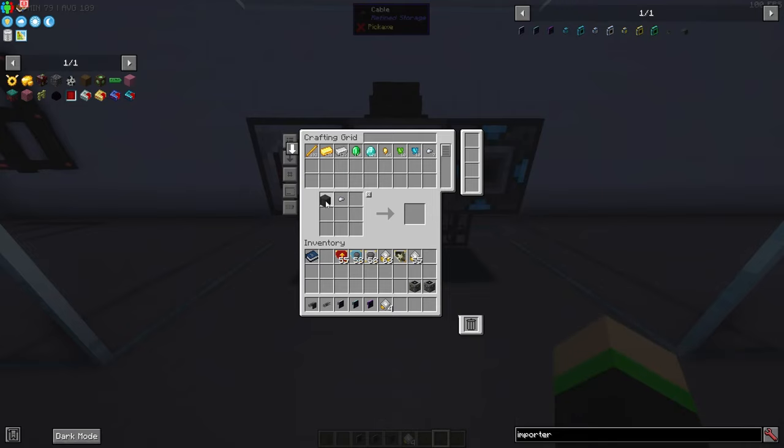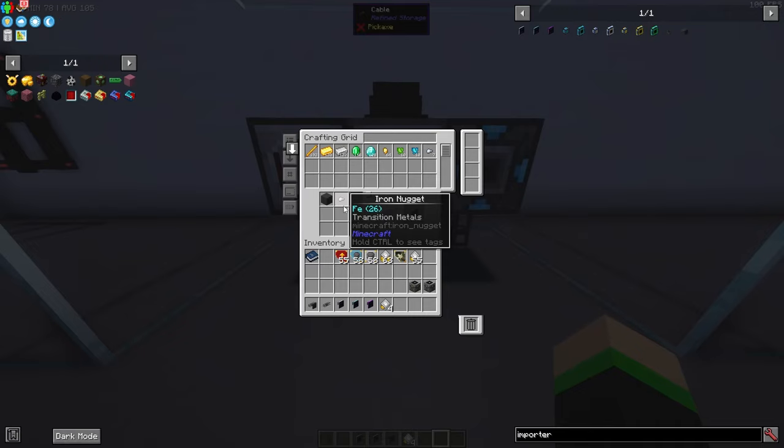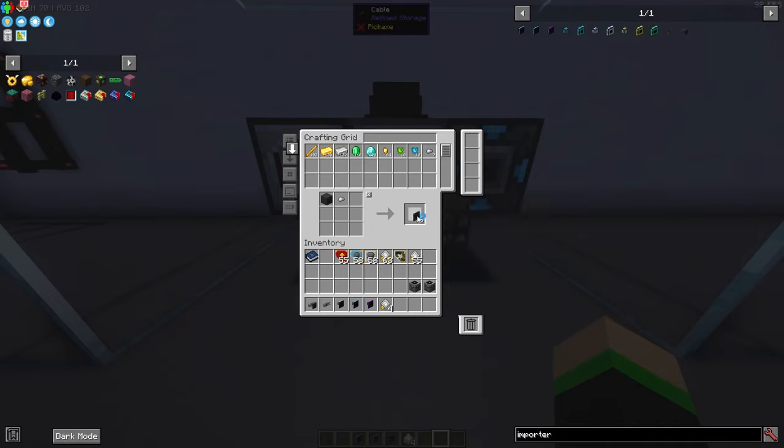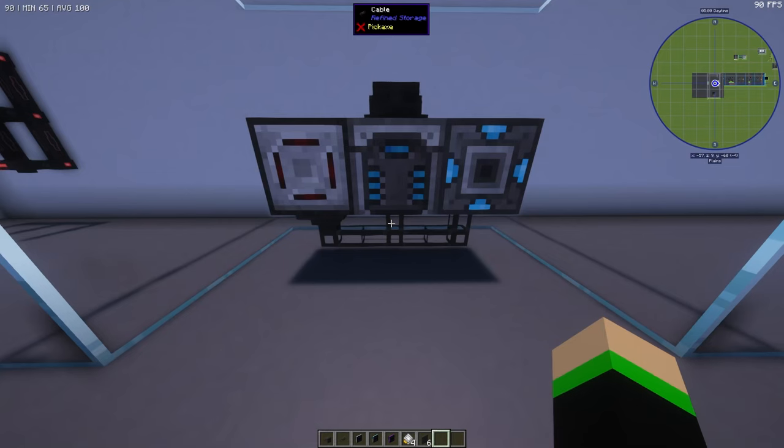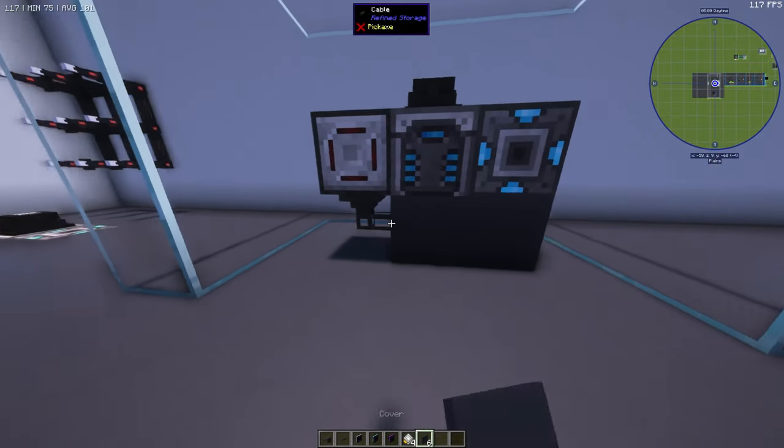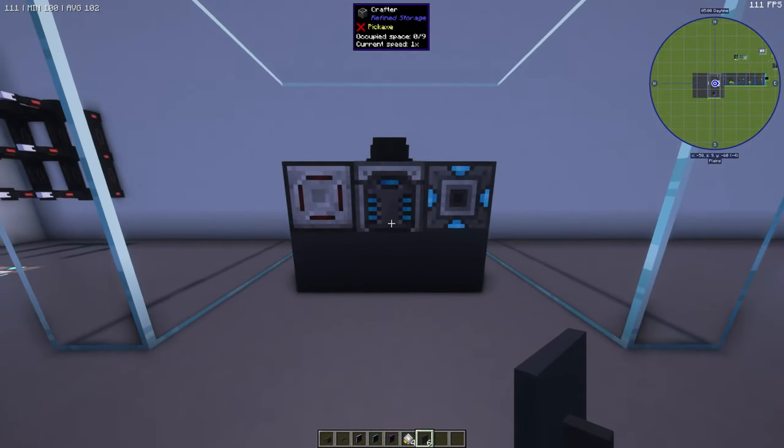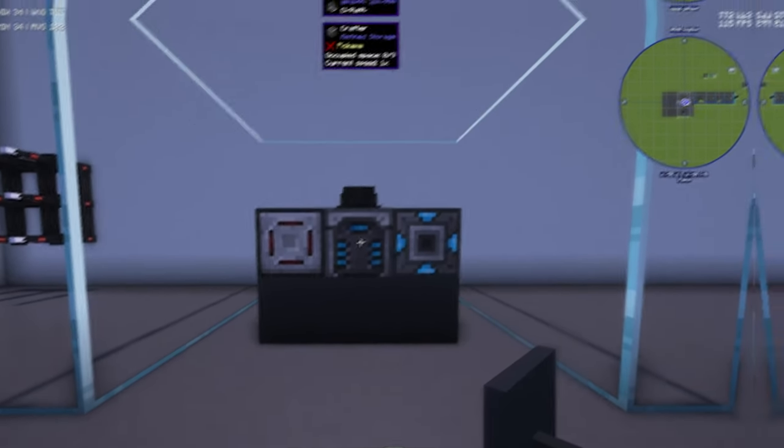If you wanted to hide your cables you could also take and use whatever it is that you're using to hide it, combining it with an iron nugget, and then you will get cable covers for refined storage. So you just slap these suckers on there and make it invisible. How cool is that?